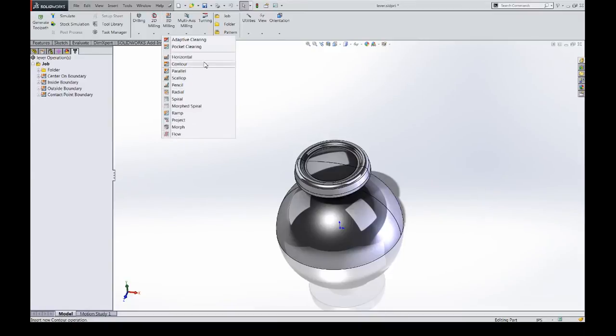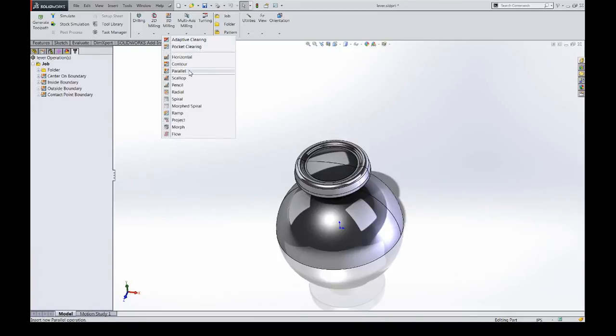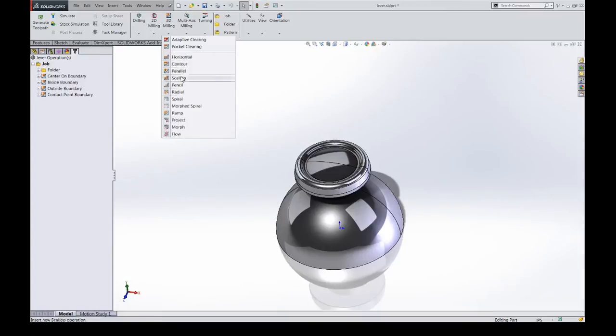We're really going to focus today on how it applies to the finishing strategies, so not so much adaptive clearing and pocket clearing. Most of what we're going over will apply to those, but there's some little intricacies. And really, there's just more options than these.